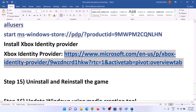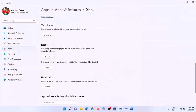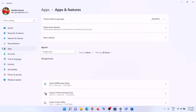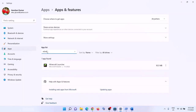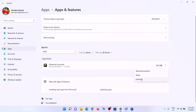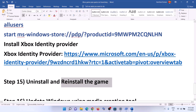The next step is to uninstall and reinstall the game. Go to Start menu, click Settings, then Apps and Features. Find the game in the list, click the three dots, and click Uninstall. In Windows 10, simply click on it and you will see the Uninstall option. After uninstalling, restart your computer, then open the Xbox app and reinstall the game.